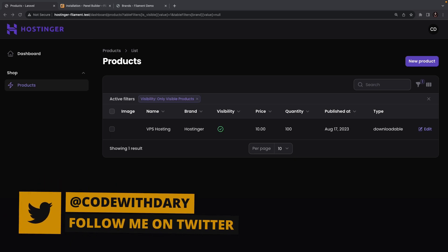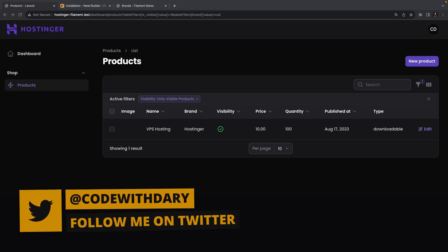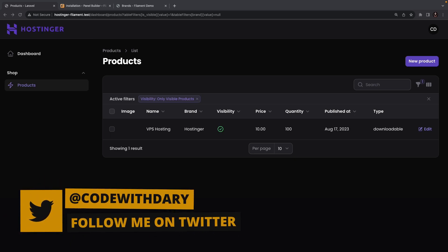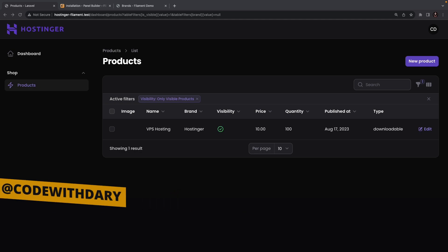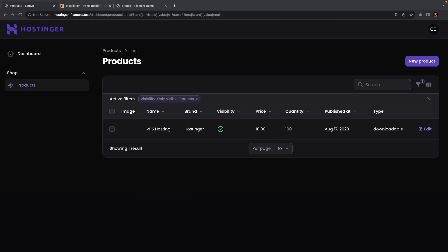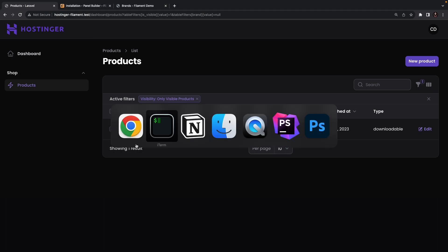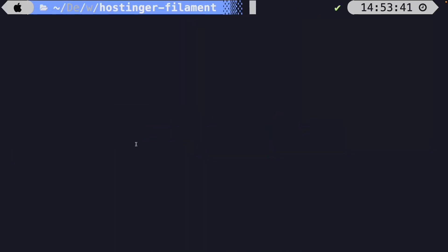What's up developers, it's Dory here and welcome back to a new video where we're going to continue on with the sixth episode of our FilamentPHP series. I don't want to make any changes to the product resource that we created since the only thing we need to configure are the relationships, which we will do in another episode. What I want to do right now is navigate to the CLI and create a new resource.